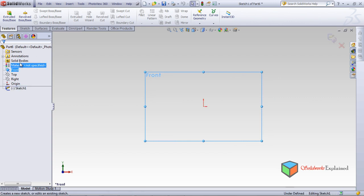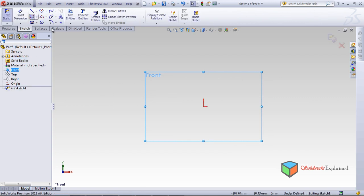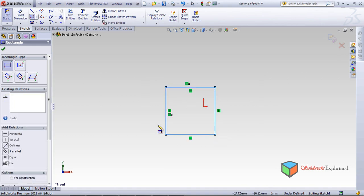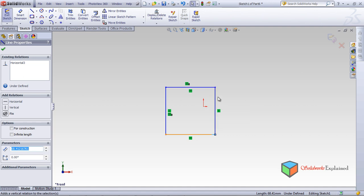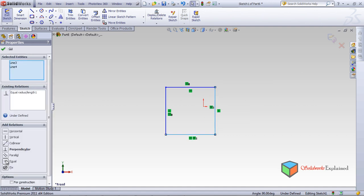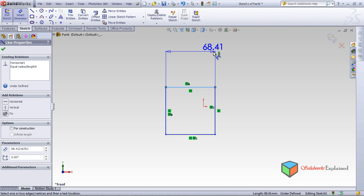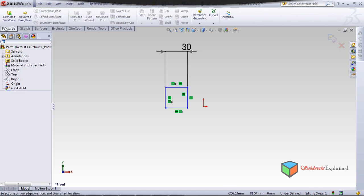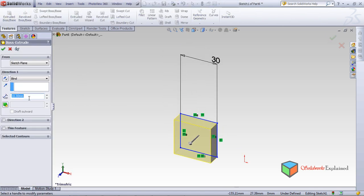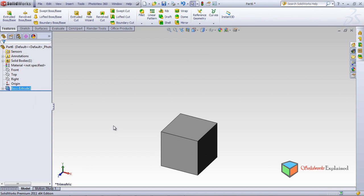Let's start by making a rectangle. We'll set the smart dimension to 30, then go to Features > Extrude and set it to 30, making a 30x30x30 cube.